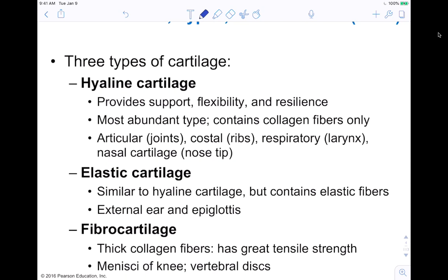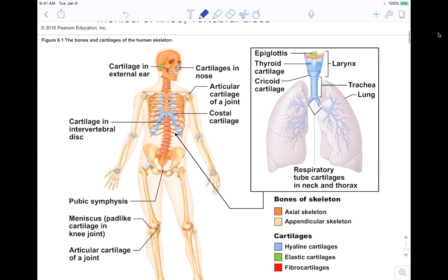Elastic cartilage is similar to hyaline cartilage but contains elastic fibers. You have this in the outside of your ear — it's pretty wiggly — and in the epiglottis in your neck region. Then you have fibrocartilage, which contains thick collagen fibers and has really great tensile strength, so it's very resistant to tension. You find this in the menisci of the knee — that membrane that acts as a cushion — and in your vertebral discs between the vertebrae of your spinal column.